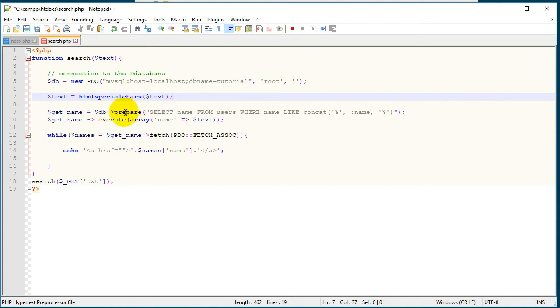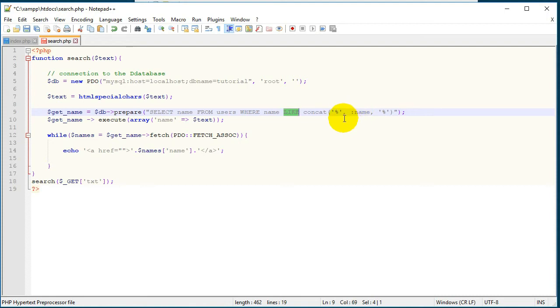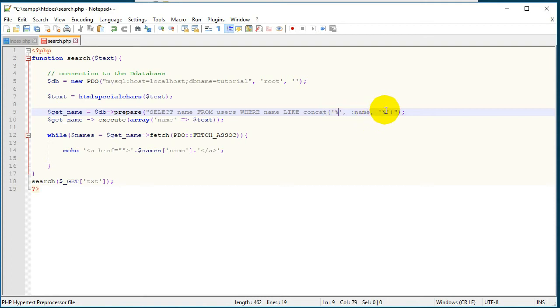We have the query here and first we are going to prepare this query. We want to select the name from users table where the name is like the name that we wrote in our field. So this percent character means that we want to get the names that have the characters that we typed in our field, either at the beginning or at the end or in the center of any name that we have in the database.